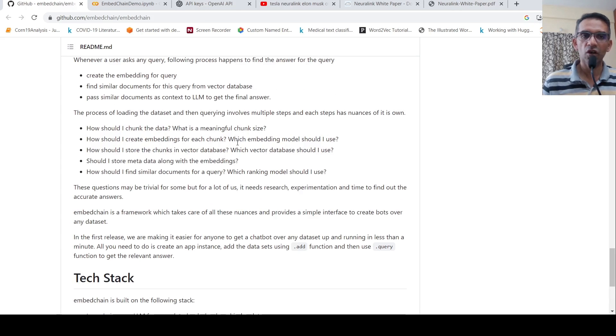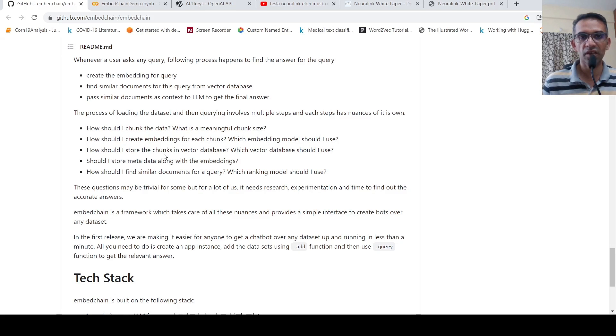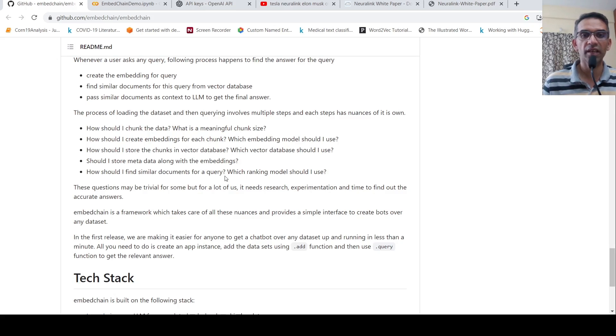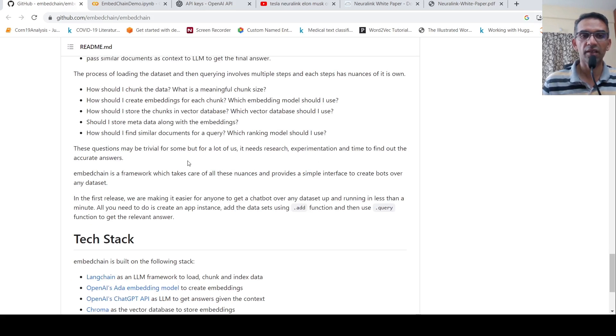So there are a lot of questions over here, like how should I chunk the data? What is meaningful chunk size? How should I create embeddings for each chunk? Which embedding model should I use? How should I store the chunks in vector database? Which vector database should I store metadata along with embeddings? How should I find similar documents for a query? Which ranking model should I use? So these are a lot of questions which requires research and experimentation to find out the accurate answers.